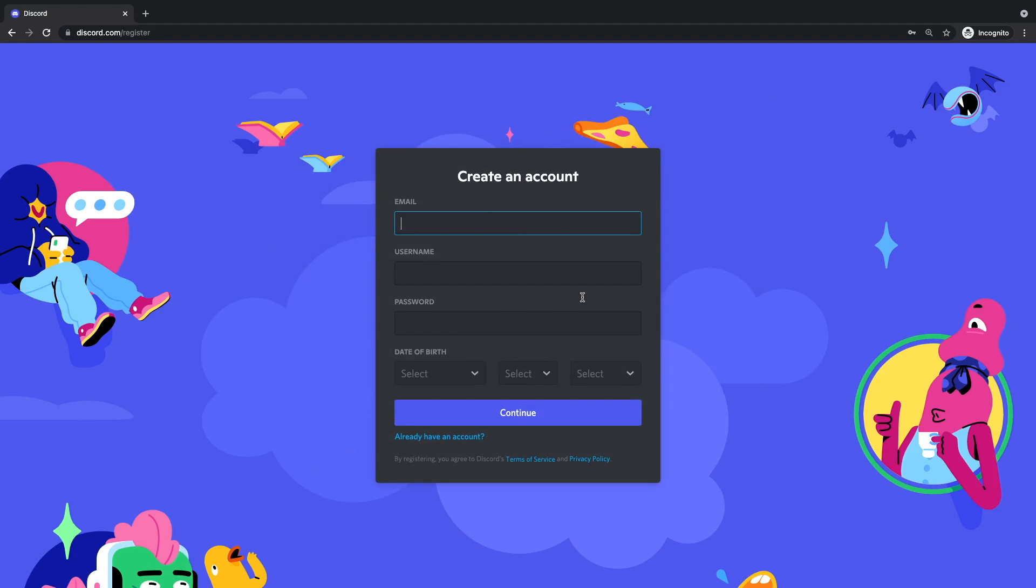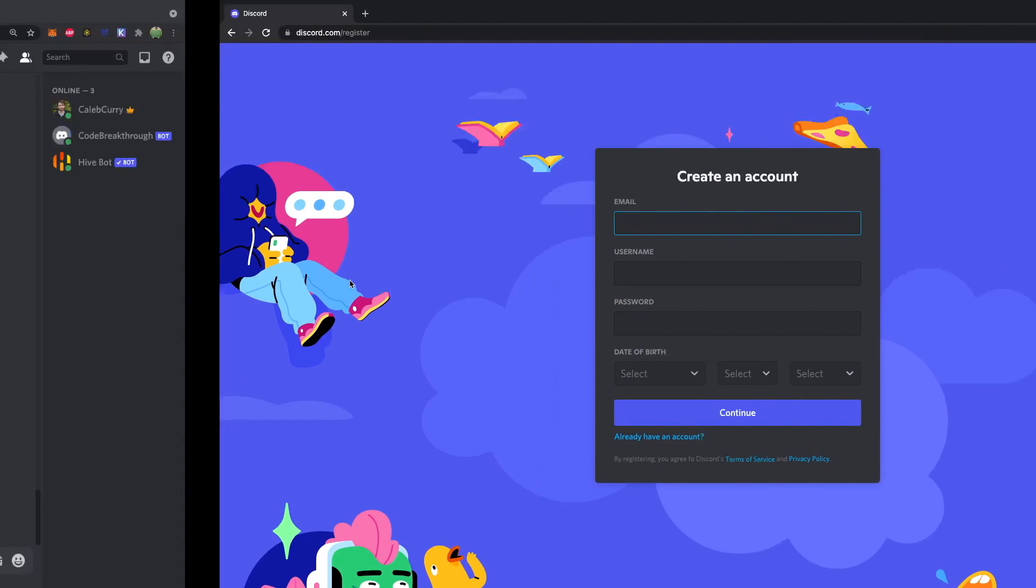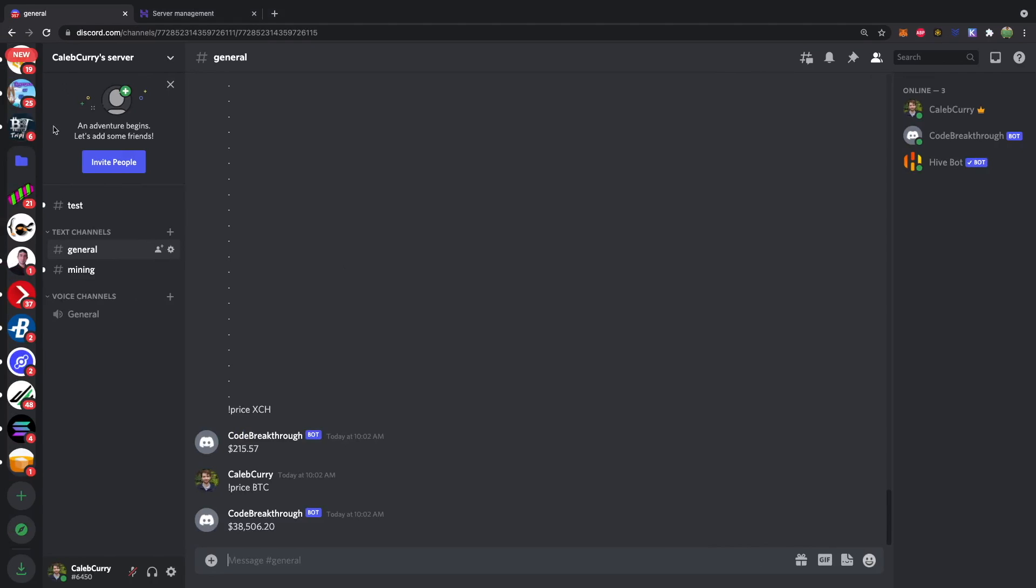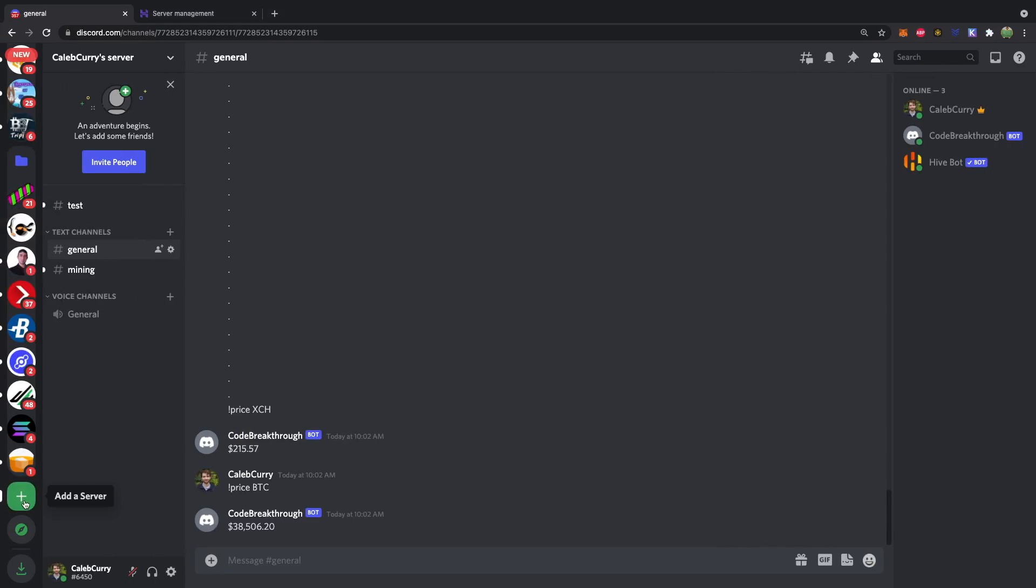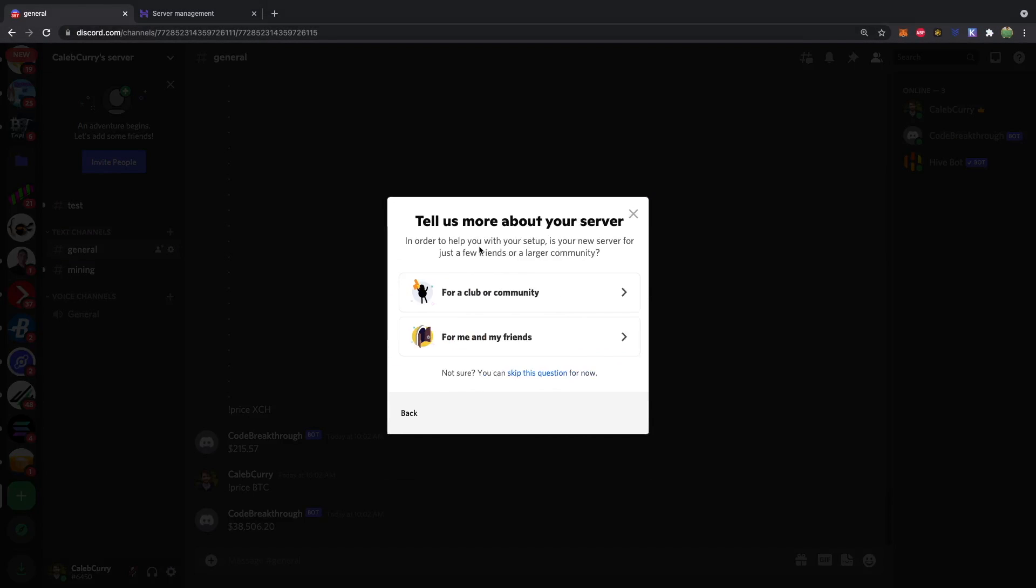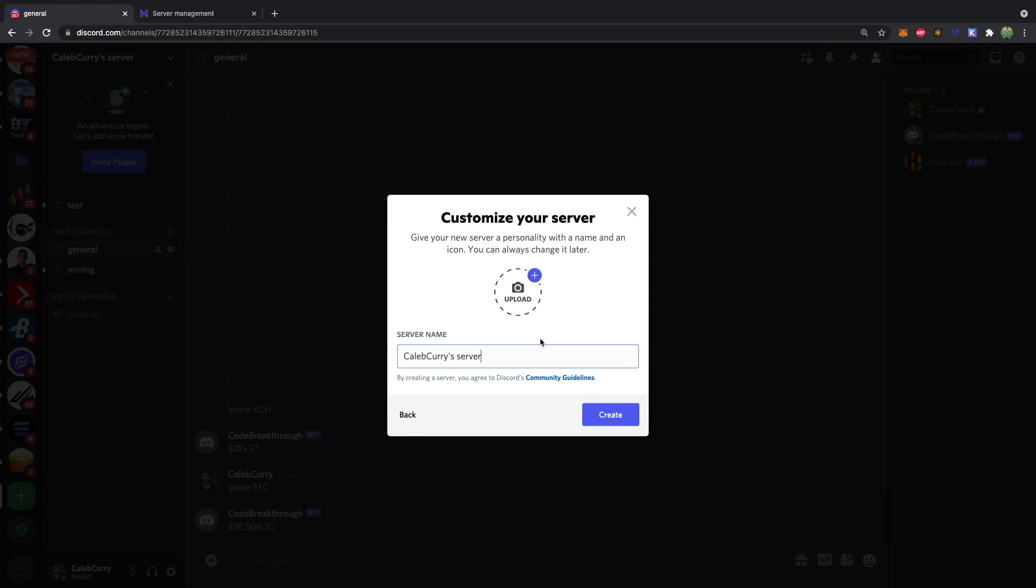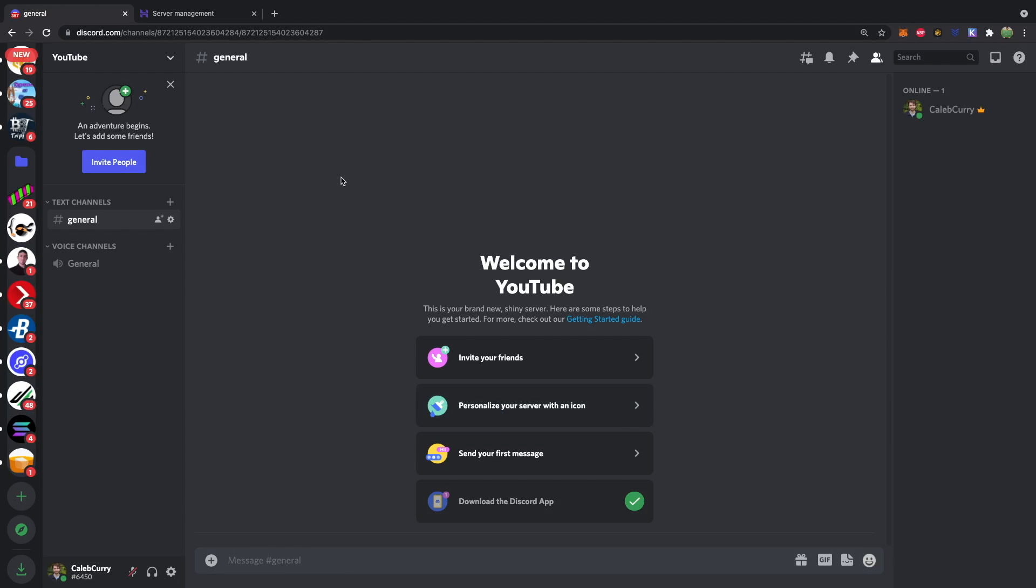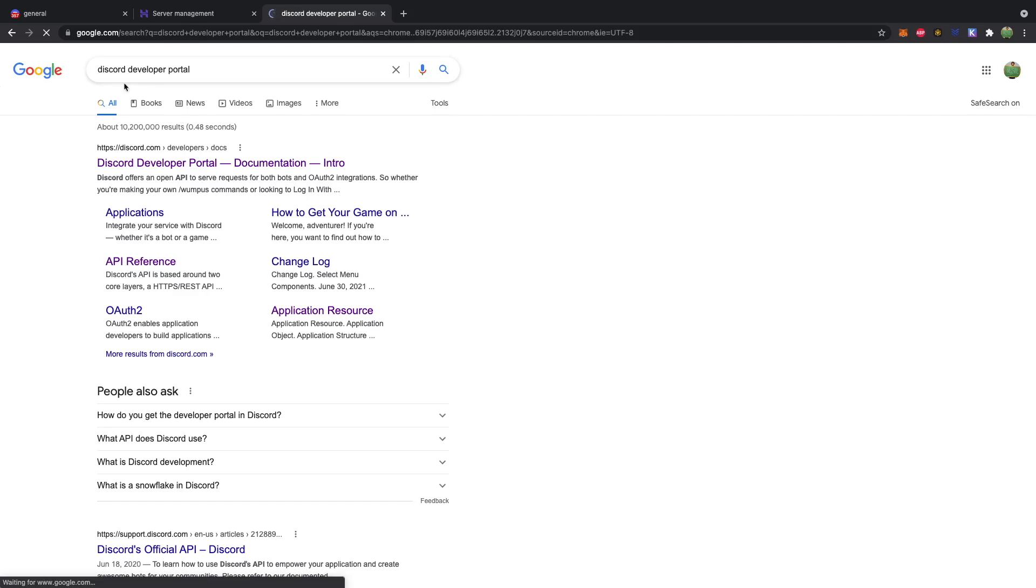So over on discord.com, you can hit login and then go to register. And this will give you the option to create an account. Once you've created an account inside of Discord, you can go ahead and add a server. So create my own for me and my friends. What are we going to call this? We'll just call it YouTube. Hit create. And now you have your own Discord server.